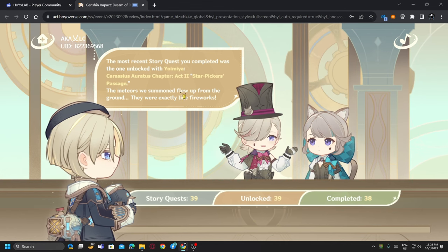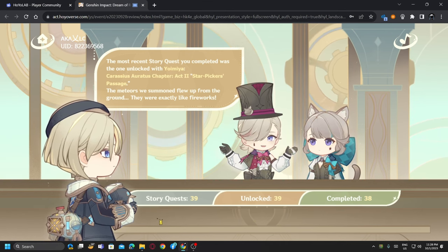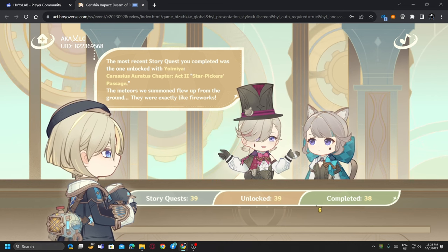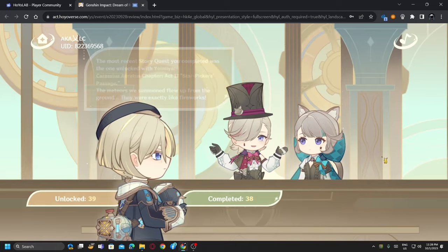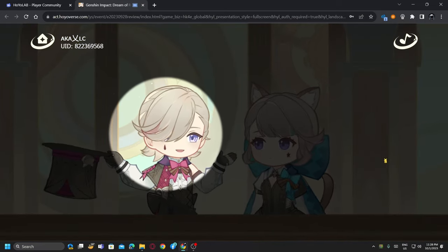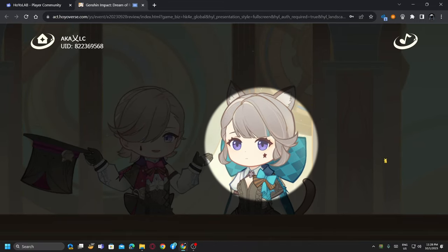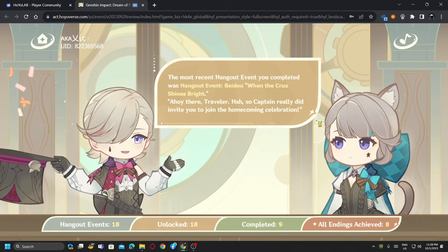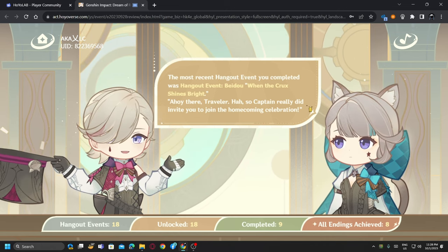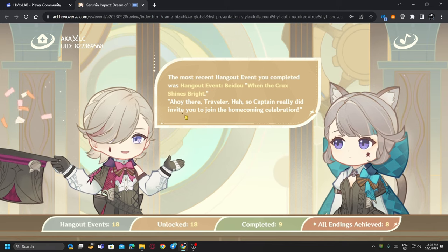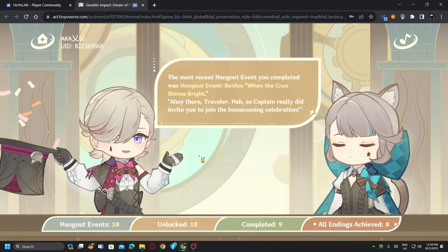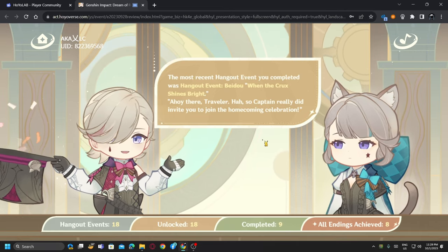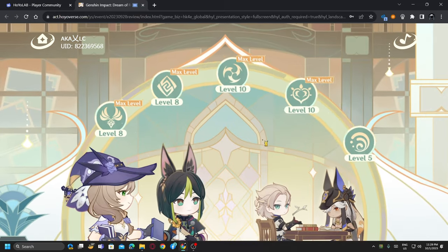Most recent story quest was done. 39 unlocked, 13 and completed 38. Hangout event: 18 unlocked. I have unlocked all of them because why not. Completed 9, all ending achieved 8. Well, not surprised because I haven't done anything.